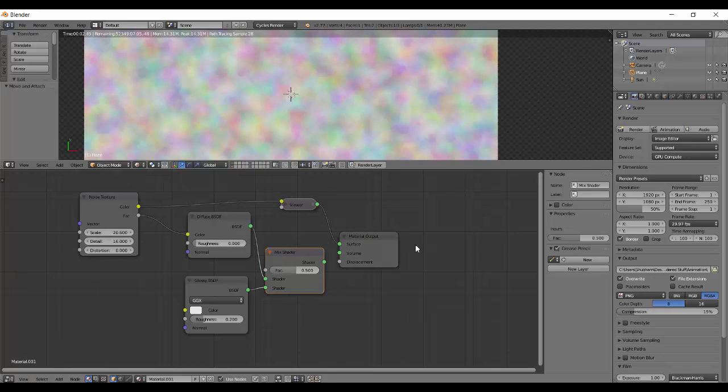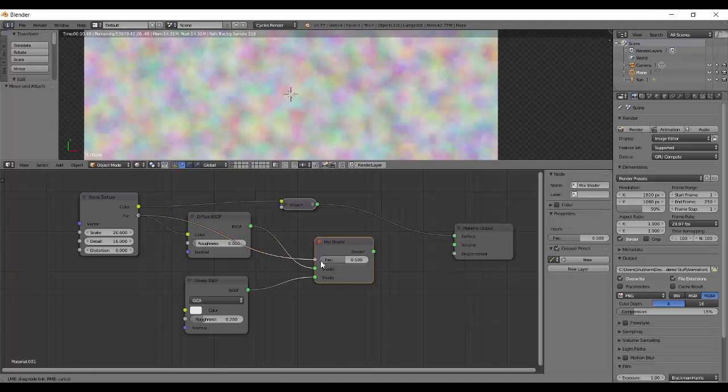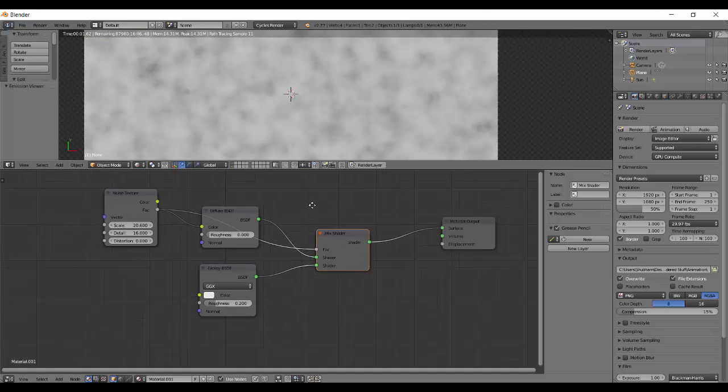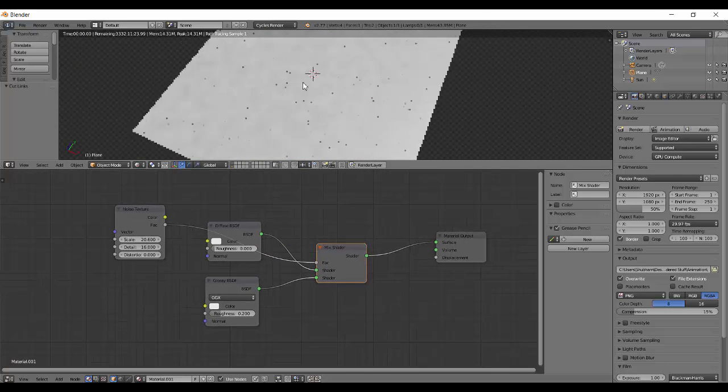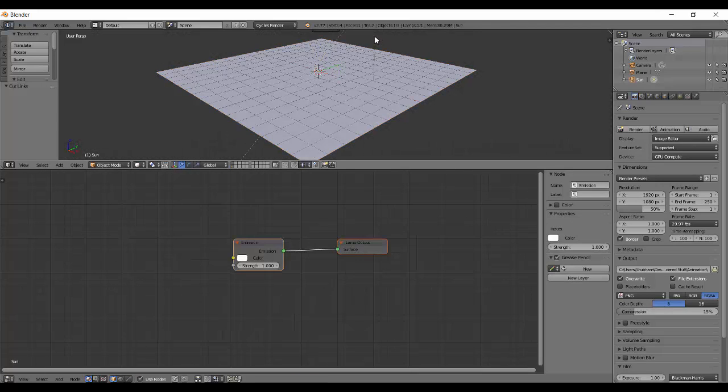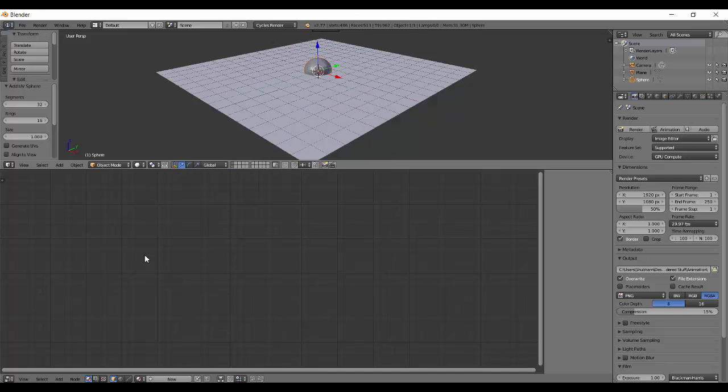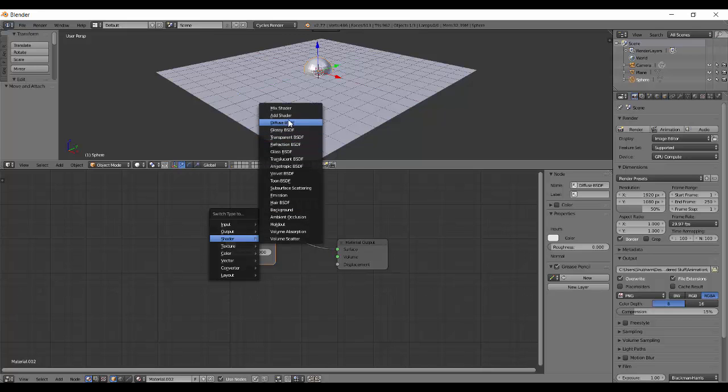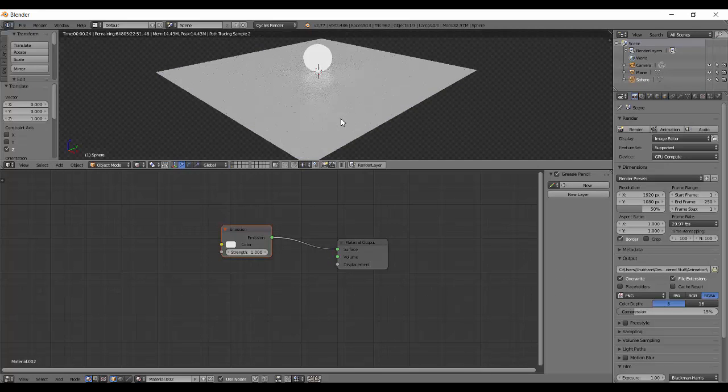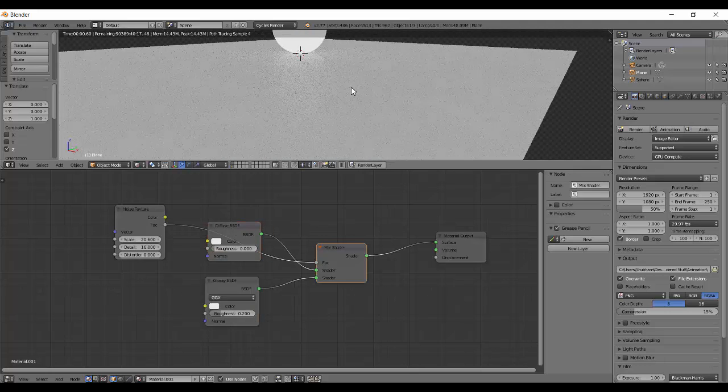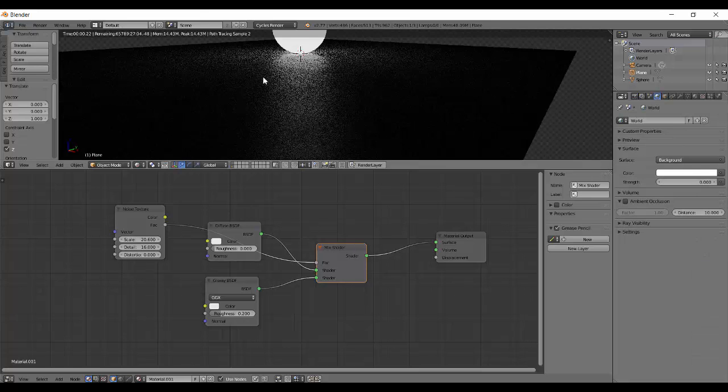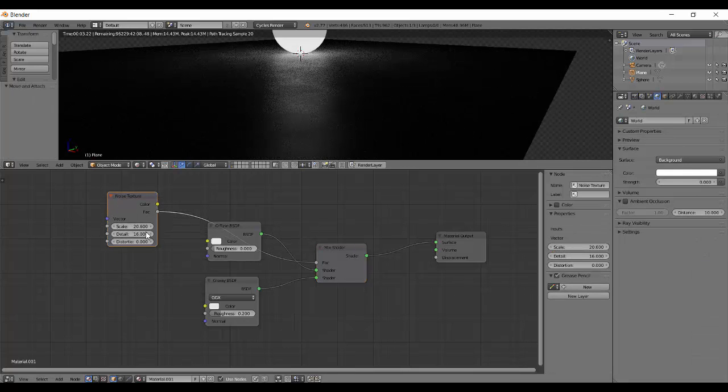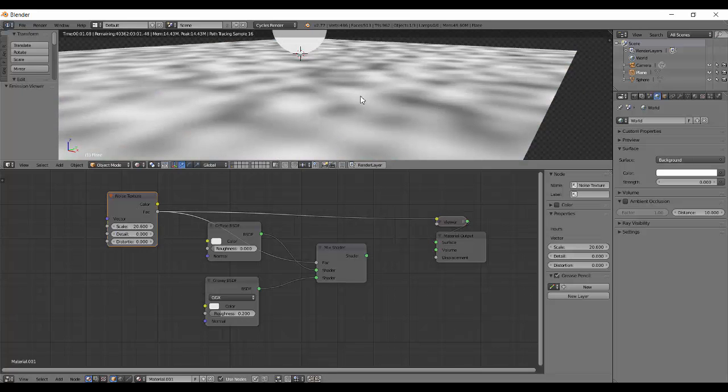We have diffuse and glossy mixed together with the noise as the factor. I'll add an object and make it a material. Now you can see the glass is getting affected by the noise.